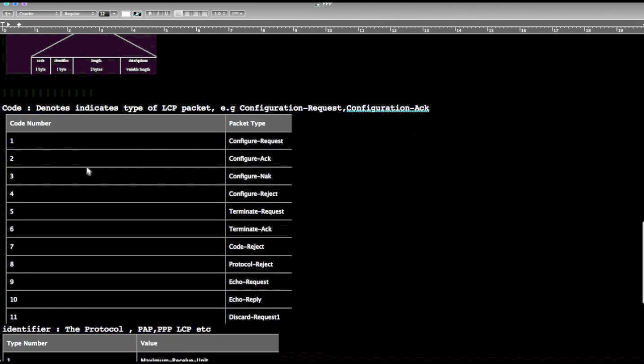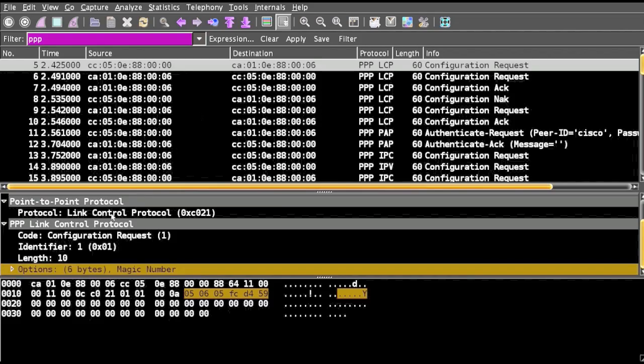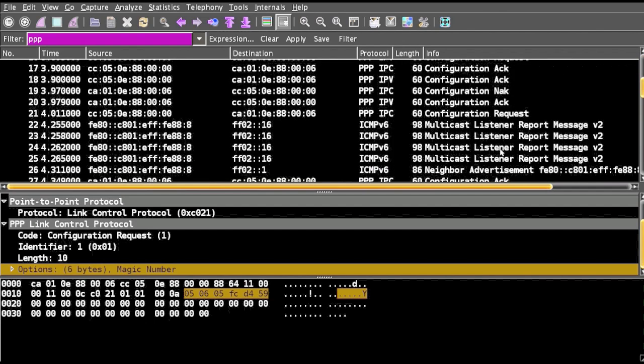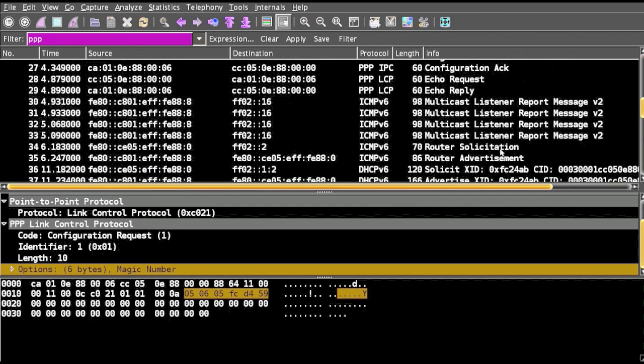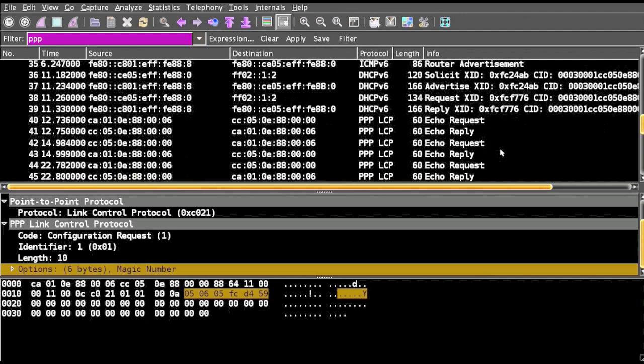The code denotes the type of LCP packet. It can be either configuration request, configuration ACK, configuration NAK, authentication ACK, authentication request, echo request, echo reply.